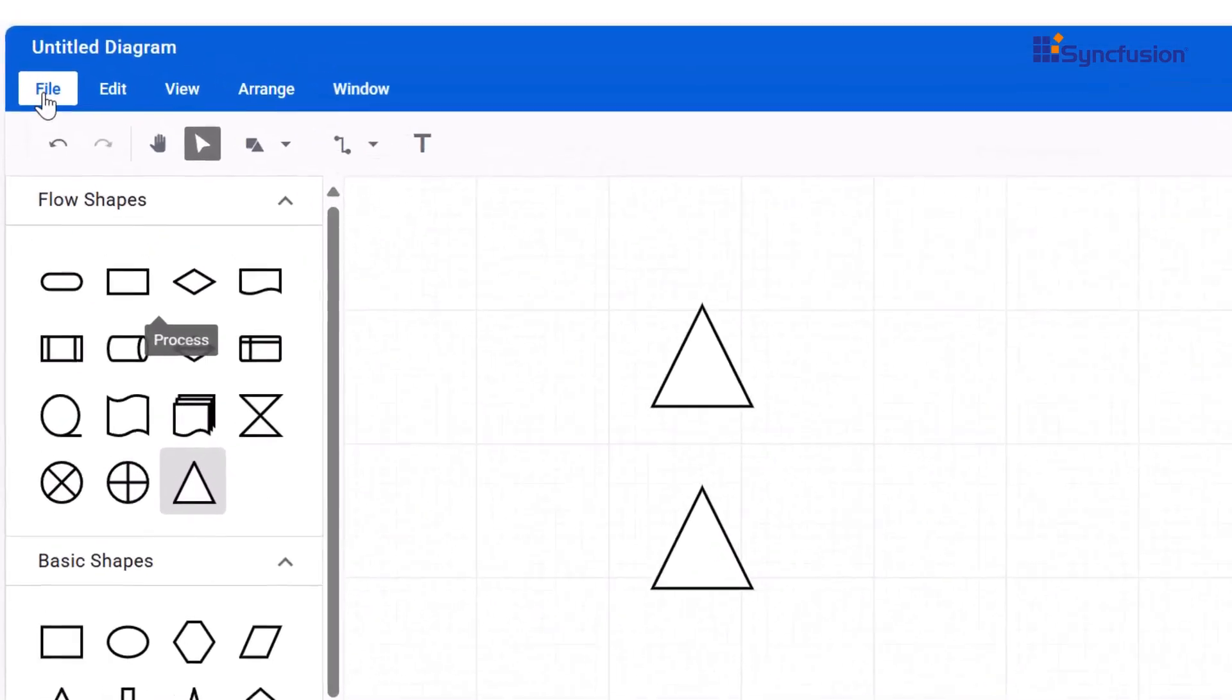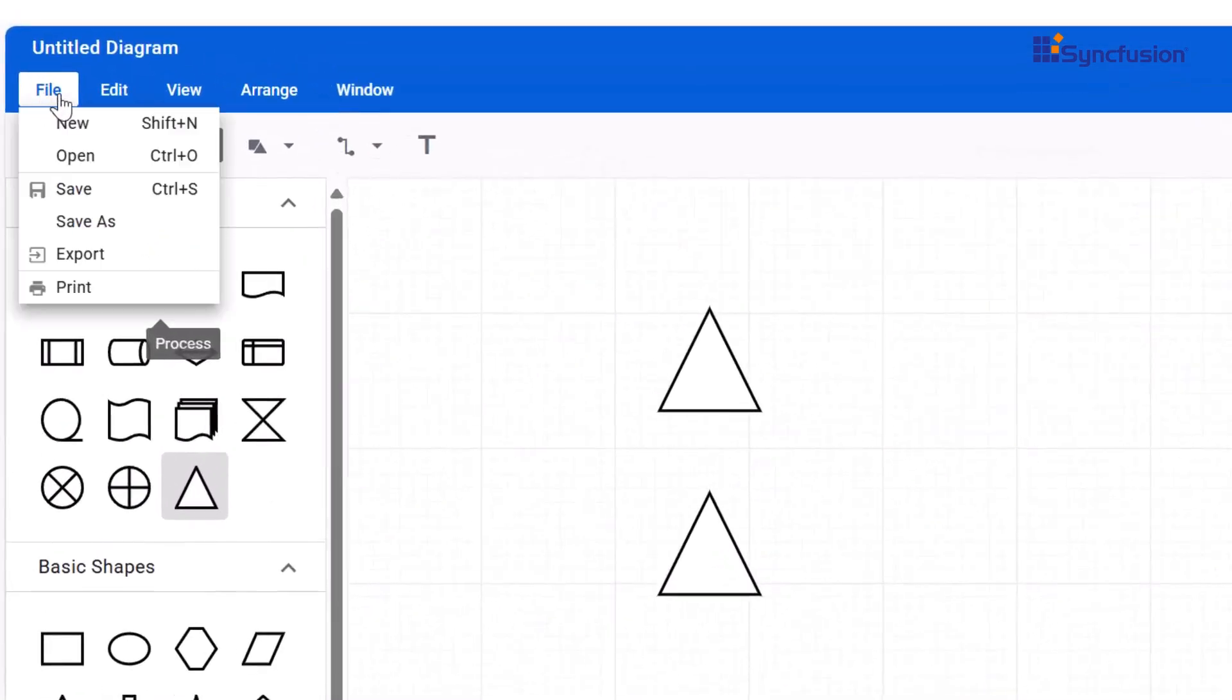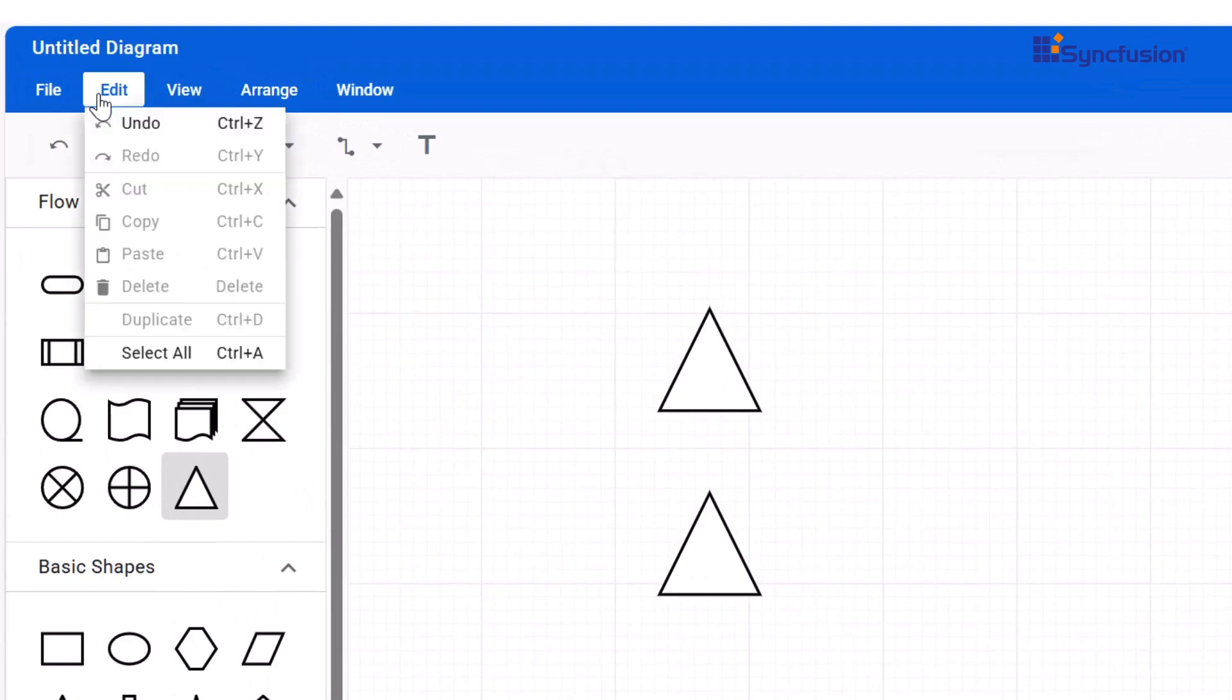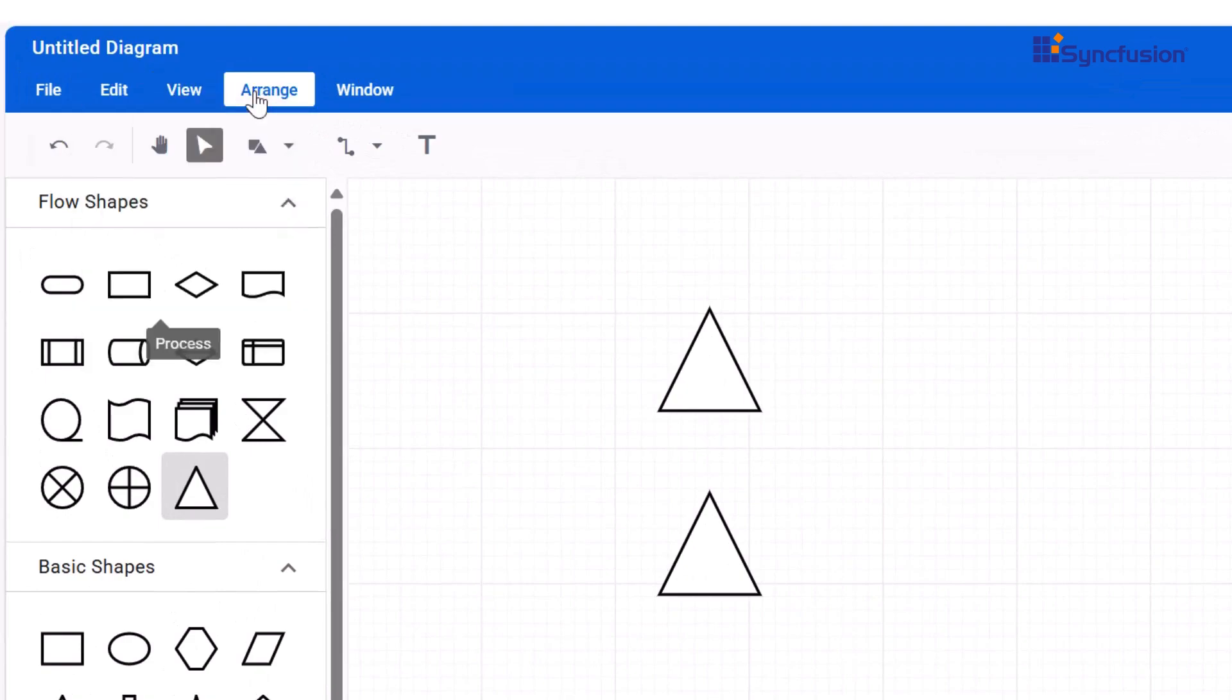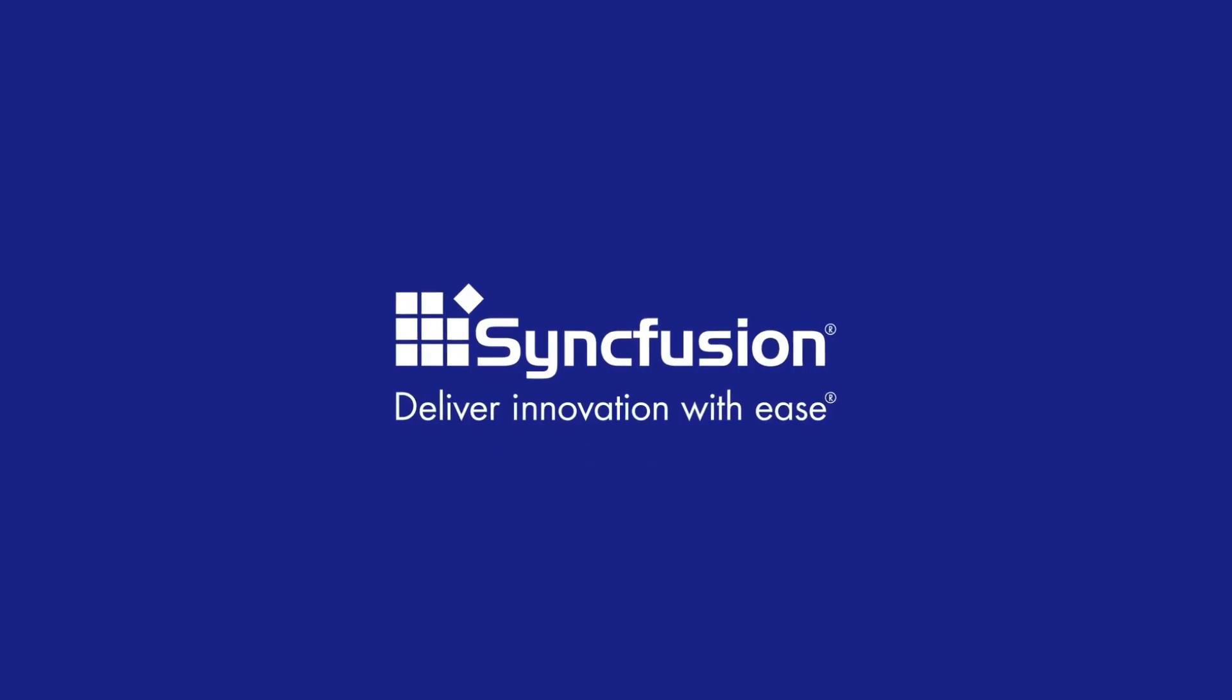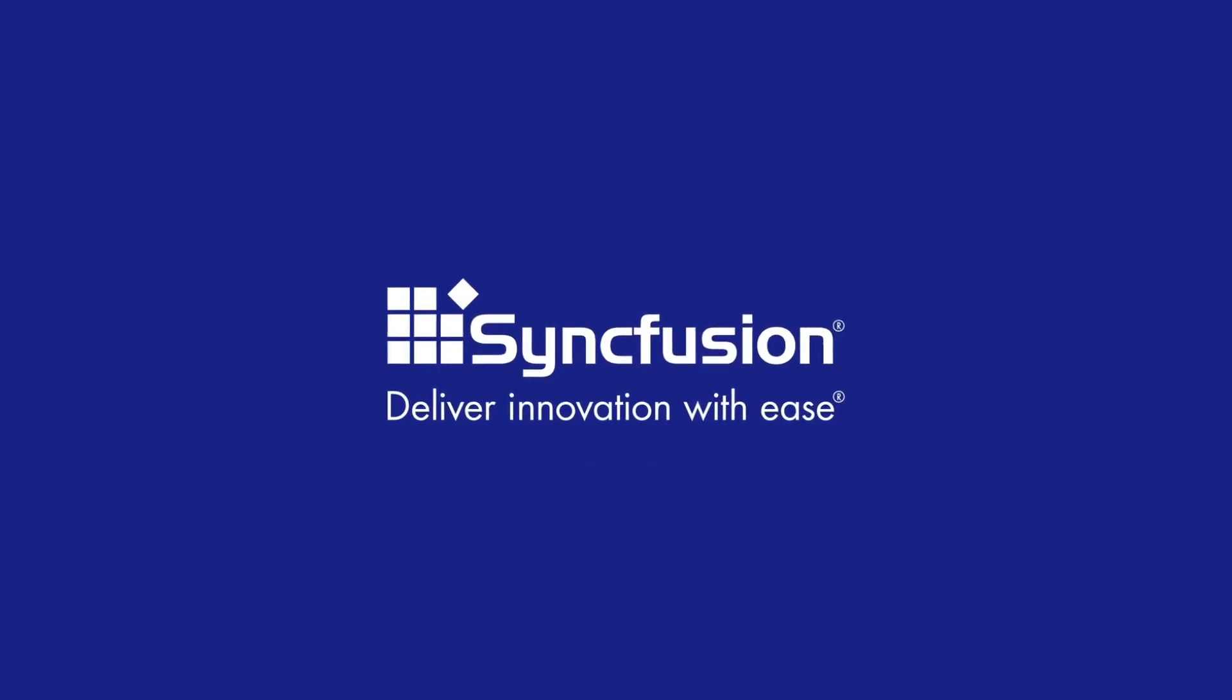Ready to upgrade your Blazor app with a well-organized menu and smooth navigation? Try the Syncfusion Blazor menu bar today.